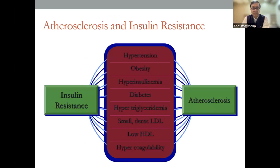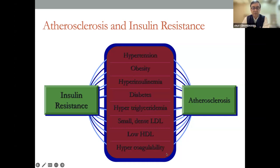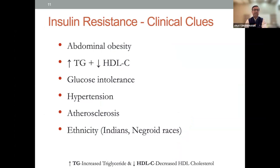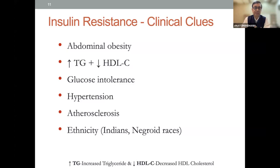Atherosclerosis and insulin resistance are hand-in-hand related. They start from insulin resistance, which is associated with hypertension, obesity, hyperinsulinemia, diabetes, hypertriglyceridemia, small dense LDL, low HDL, and hypercoagulability — all of which lead to atherosclerosis. Clinical clues for insulin resistance are abdominal obesity, high triglycerides, low HDL cholesterol, glucose intolerance, hypertension, atherosclerosis, and ethnicity — particularly Indians and African-American races. Clinically they can have acanthosis and hepatomegaly with fatty liver.